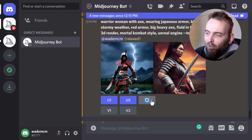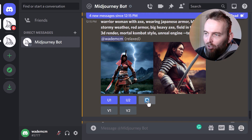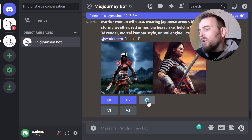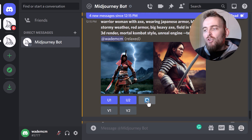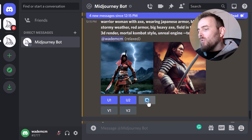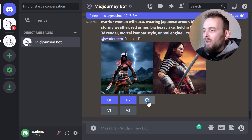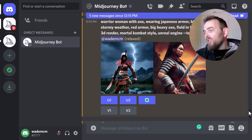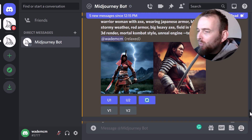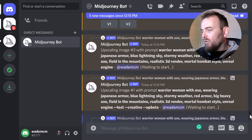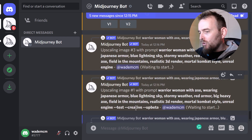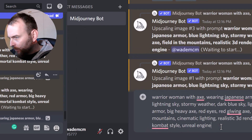Definitely make use of the remix option because it will create new images for you to work with. I'm also going to try a different prompt — I'll zoom ahead and just quickly touch on what that is.